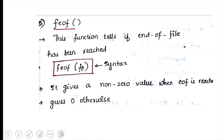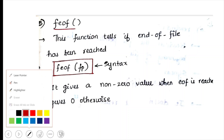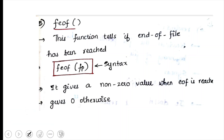feof checks whether the end of the file has been reached. 'f' indicates it is a file function and 'eof' stands for end of file. The syntax is: feof(fp);. It returns a non-zero value when the end of file is reached, and zero otherwise.